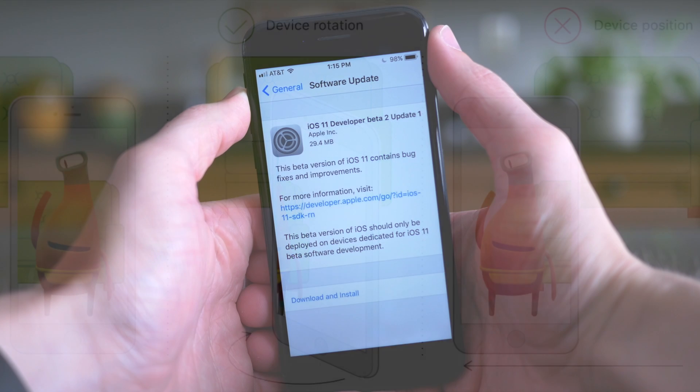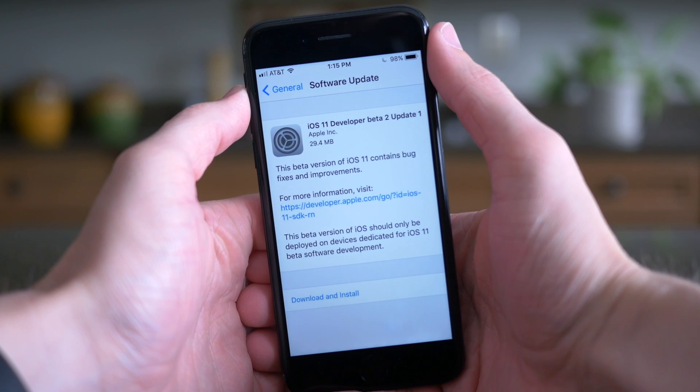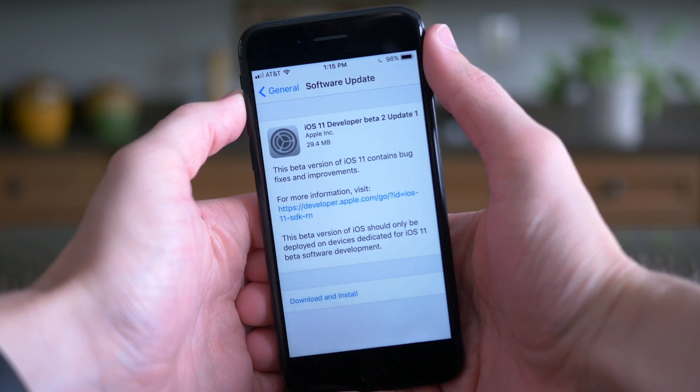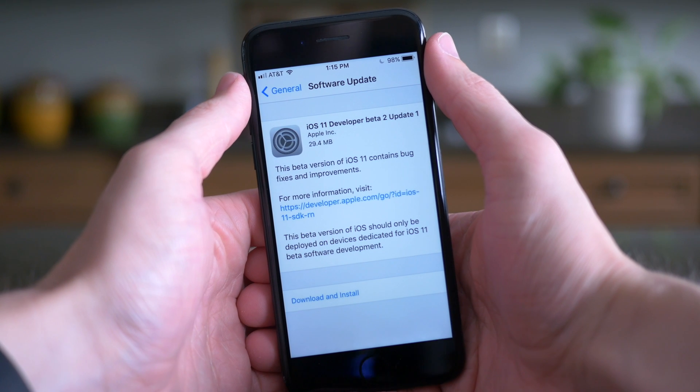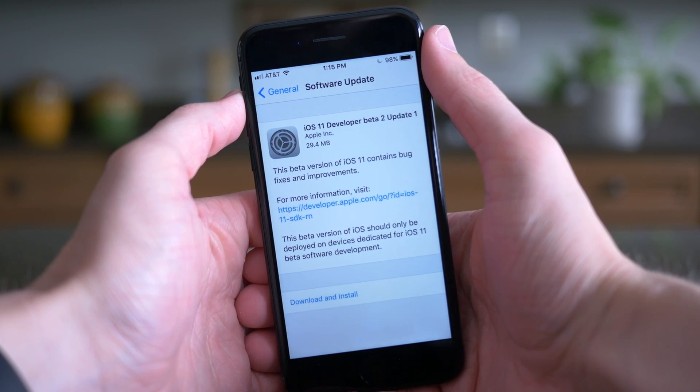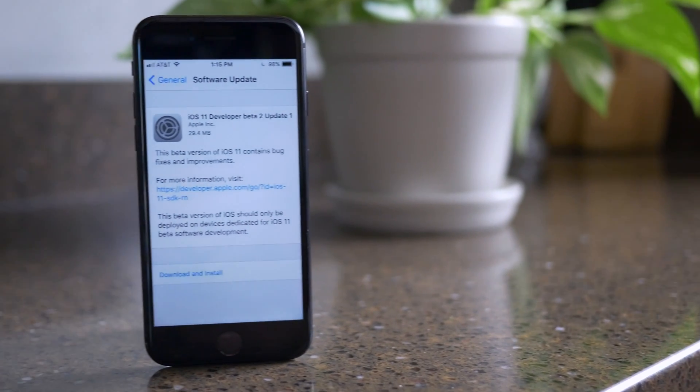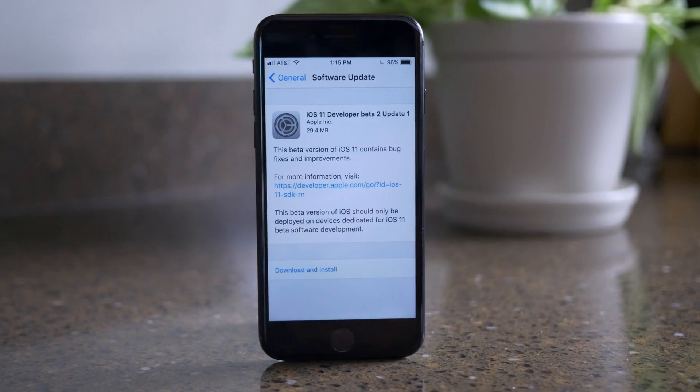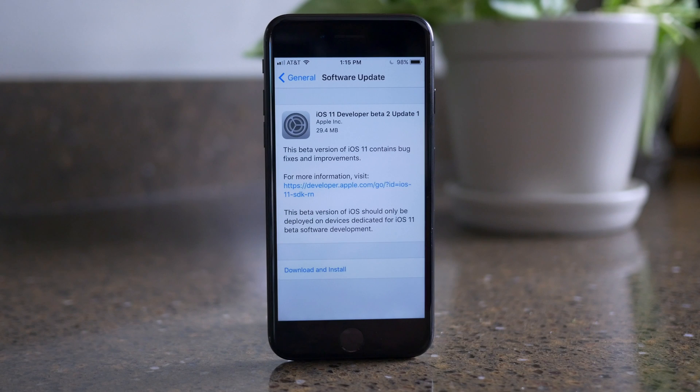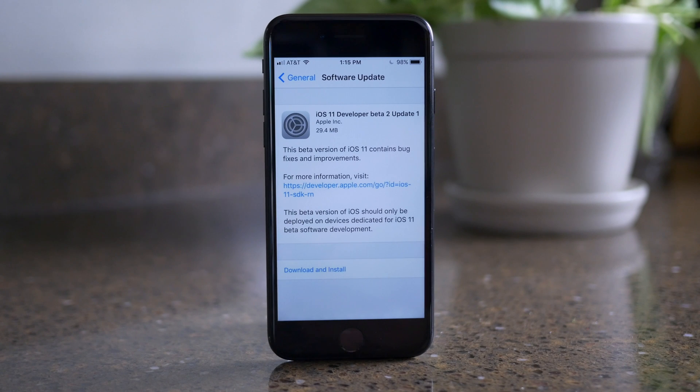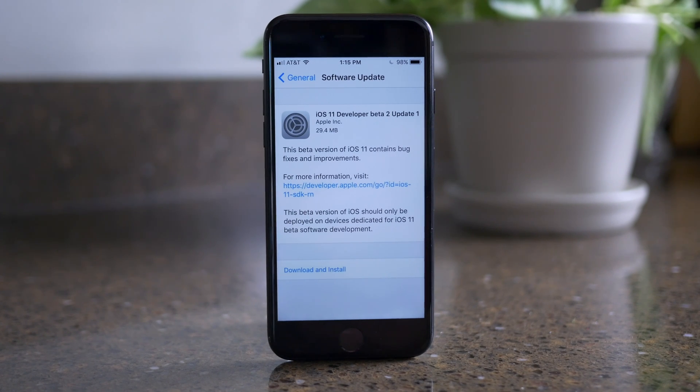Now, if anything else changes, I'll be sure to update the blog post down below in the description. And if you're interested in seeing anything else related to iOS 11, make sure you hit that subscribe button down below and hit like if you enjoyed watching this video or found it useful. Hope all of you are doing well. I've been Sam, and I'll talk to you later.